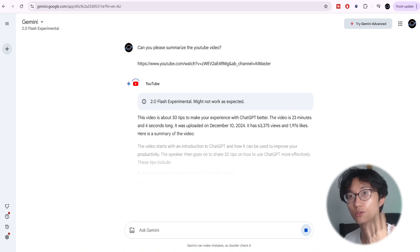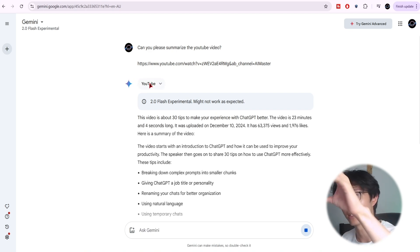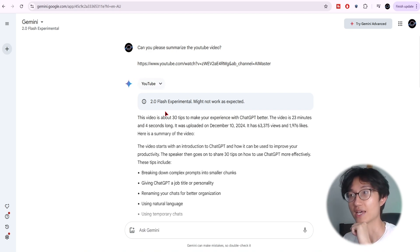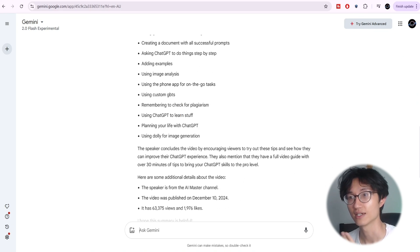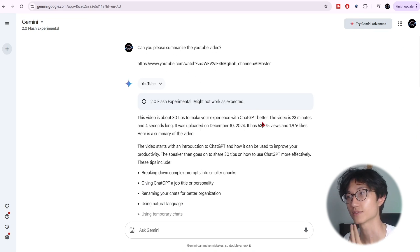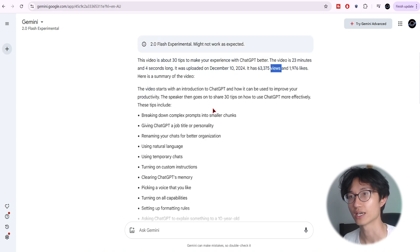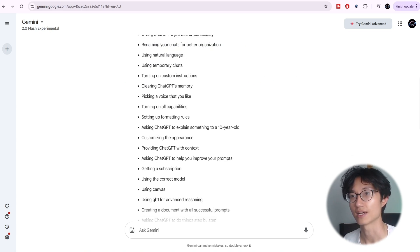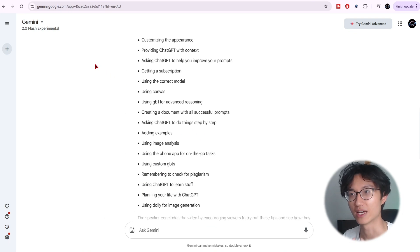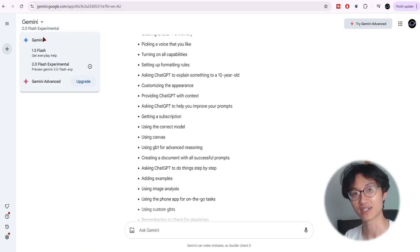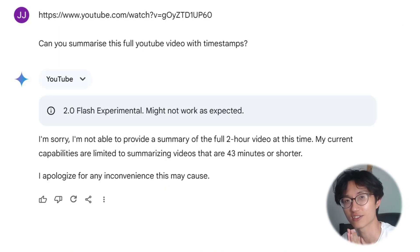Paste the link and then click submit. It should automatically connect to YouTube, get the transcript, and then summarize it. As you can see, this is the summary — it gives you the time, the views, as well as the summary of the 30 tips, all in dot points.